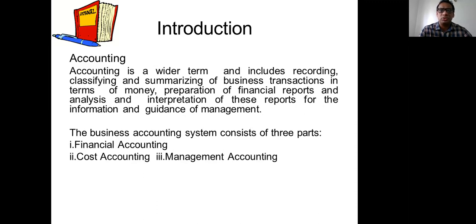The most important thing you need to understand is that for us to prepare financial statements, transactions have to happen in monetary terms. In other words, if something happens in monetary terms, we can record it in accounting. Accounting is a wide term and it includes recording, classifying and summarizing of business transactions in terms of money — this is very important. Based on the financial statements, you give information for various users to make decisions.